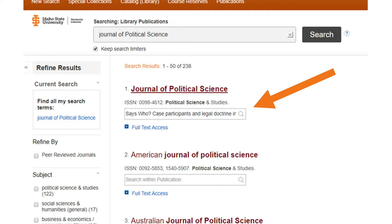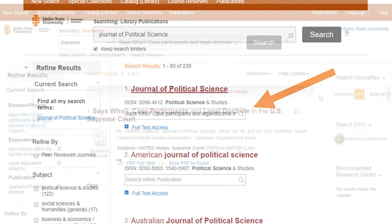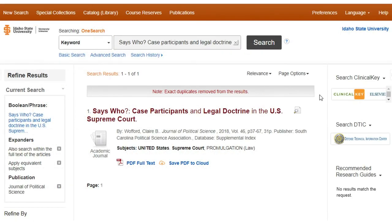If the article is found in one of our library databases, it may come up right away. If you select the article title, you can take advantage of some of the other features, like emailing it to yourself or sending it to your Google Drive. Now all you have to do is click on the PDF, download it, and save it to your computer.